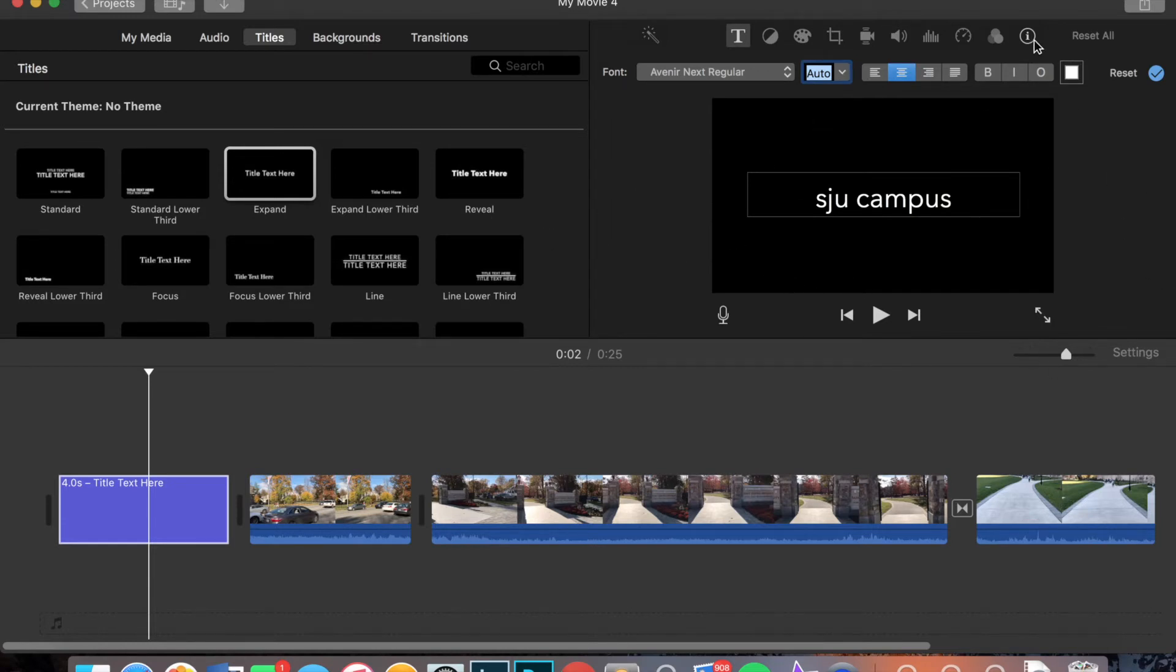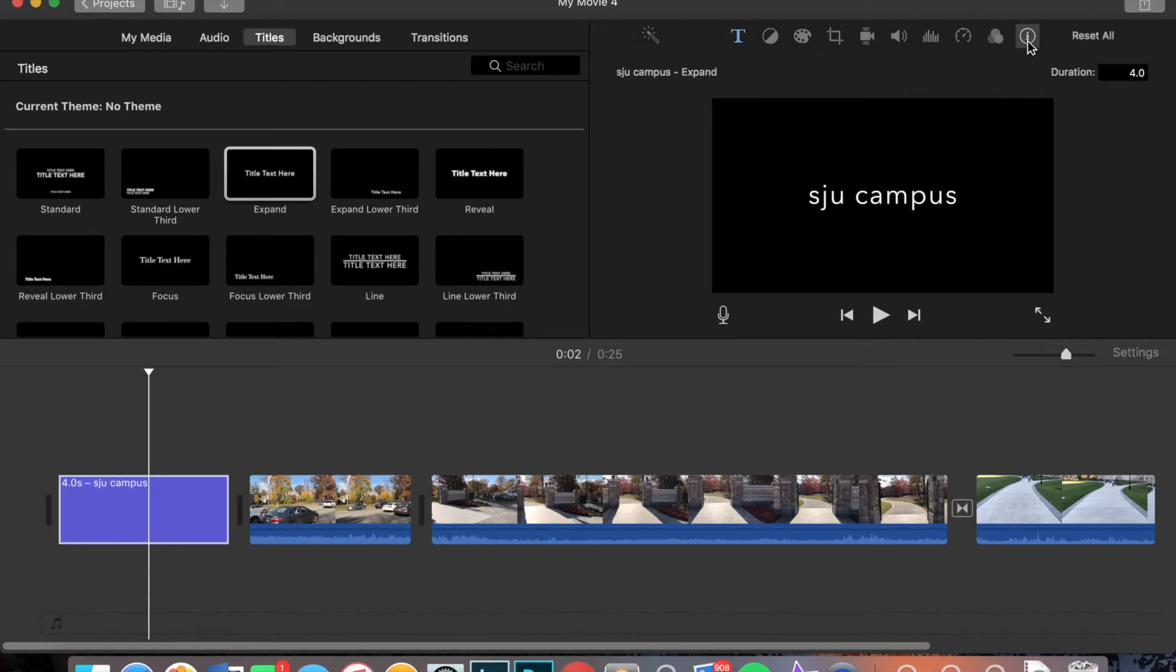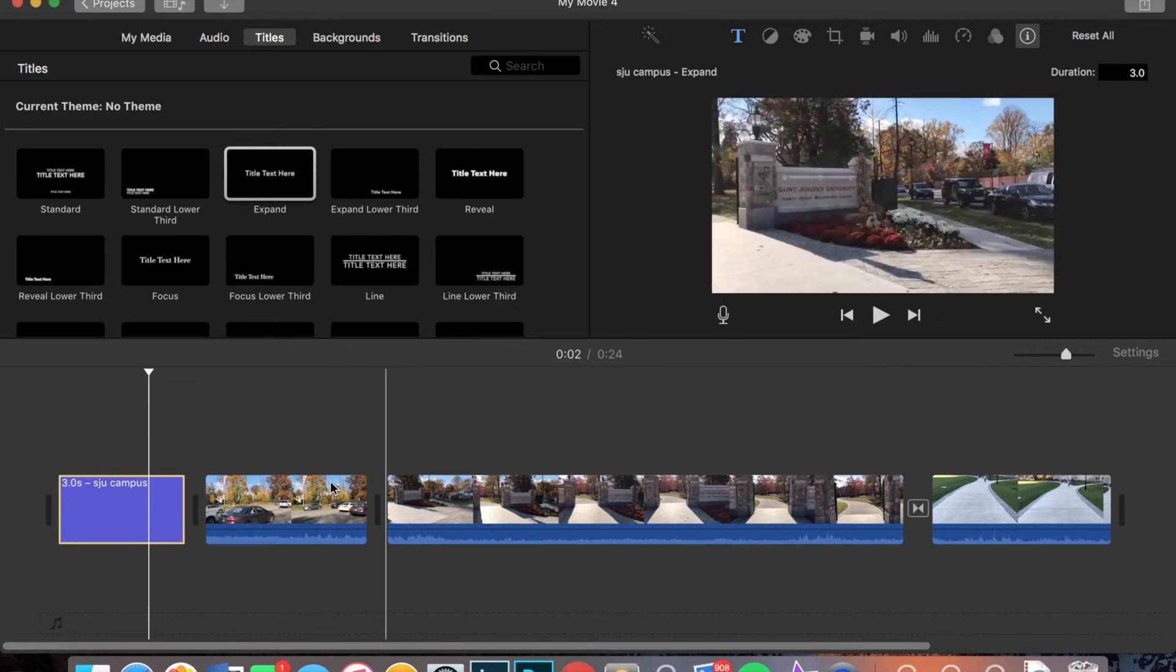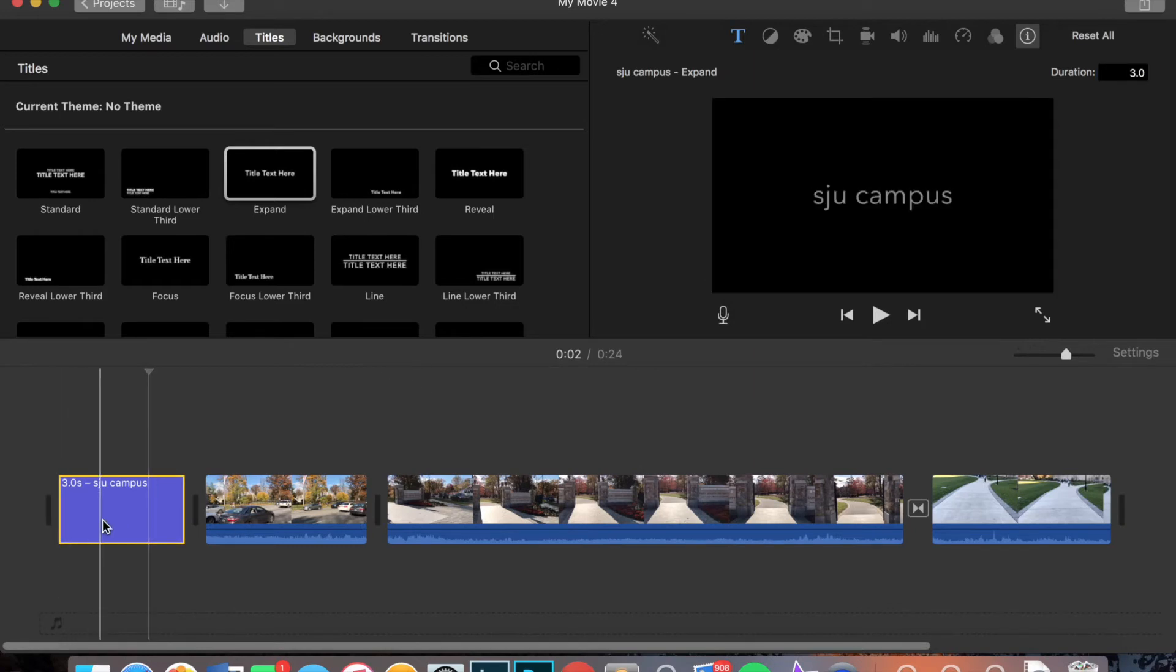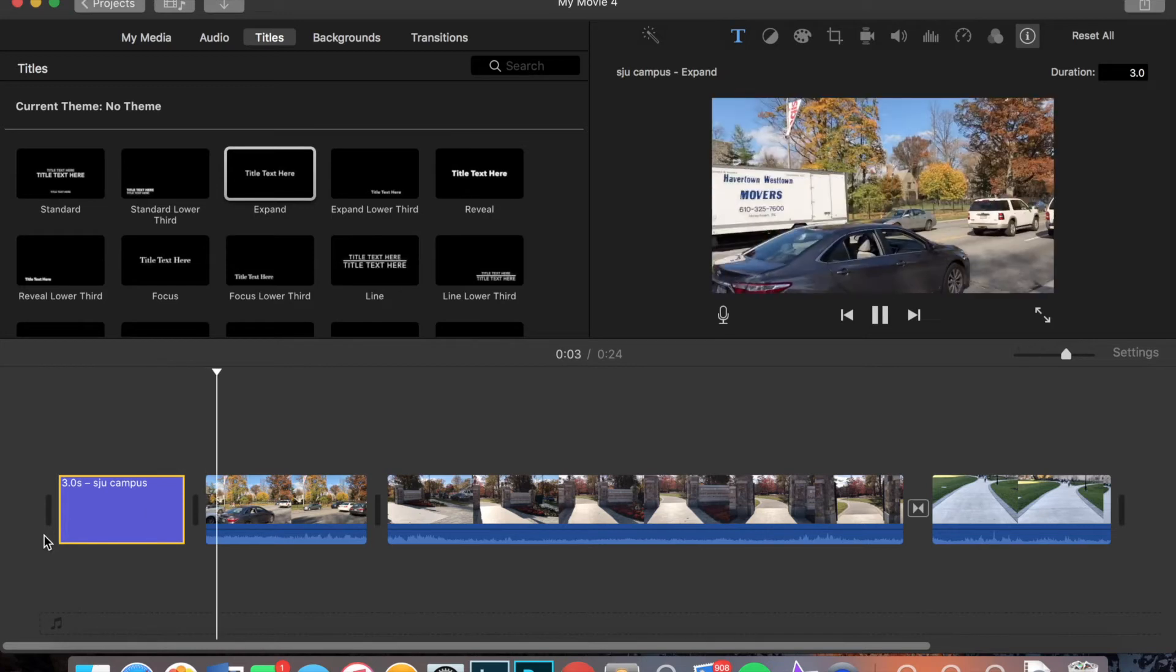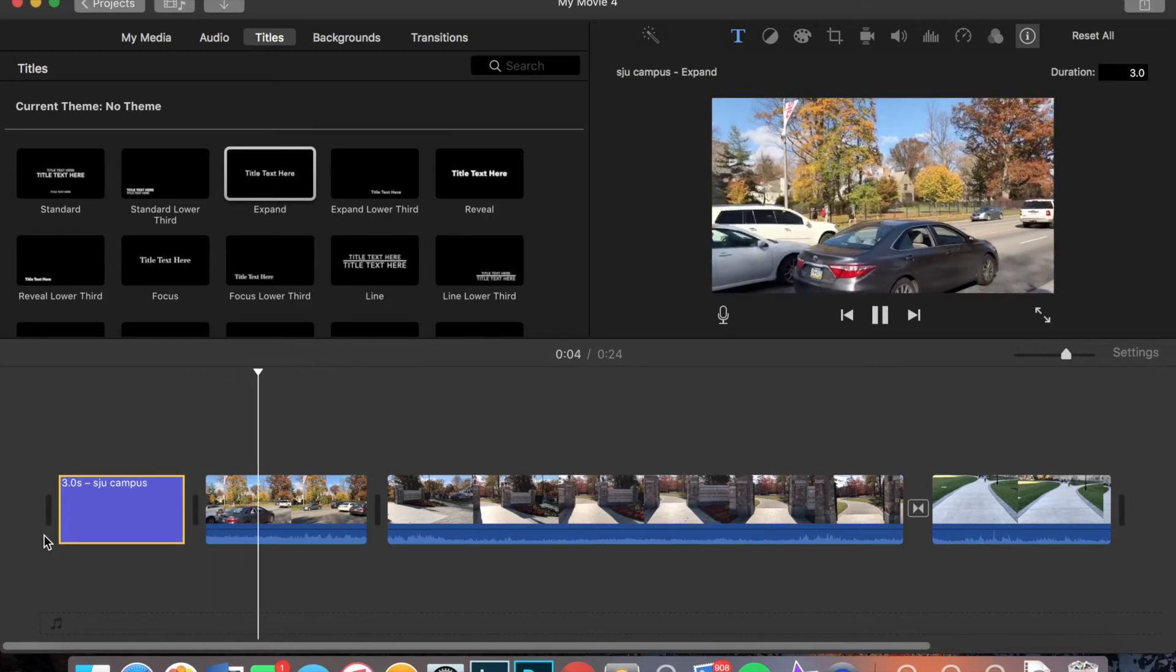Now if I wanted to make this clip longer or shorter, I could go up here and click the little I called Clip Information. And I can change how long I want it. So let's say I want it for three seconds instead of four. I'm going to click three in there. And as you see, the little clip got smaller. And then when I play over it, it's just a simple expand. And then it goes right into the movie.